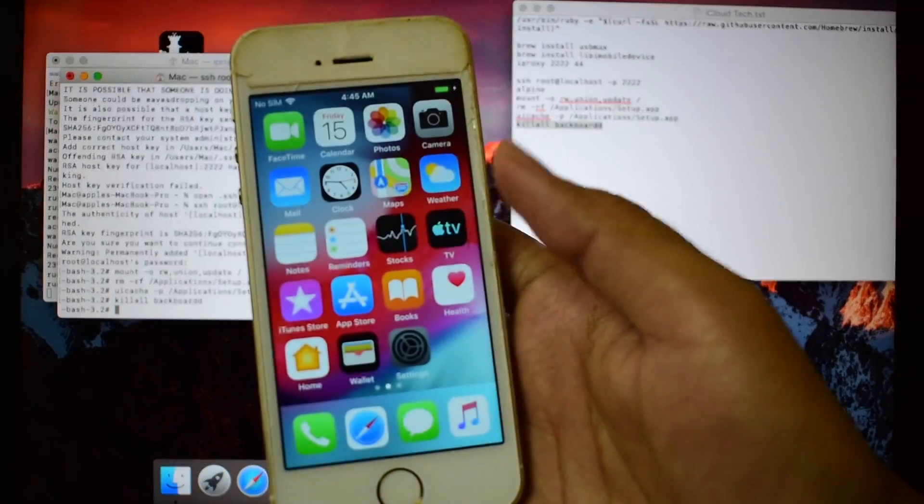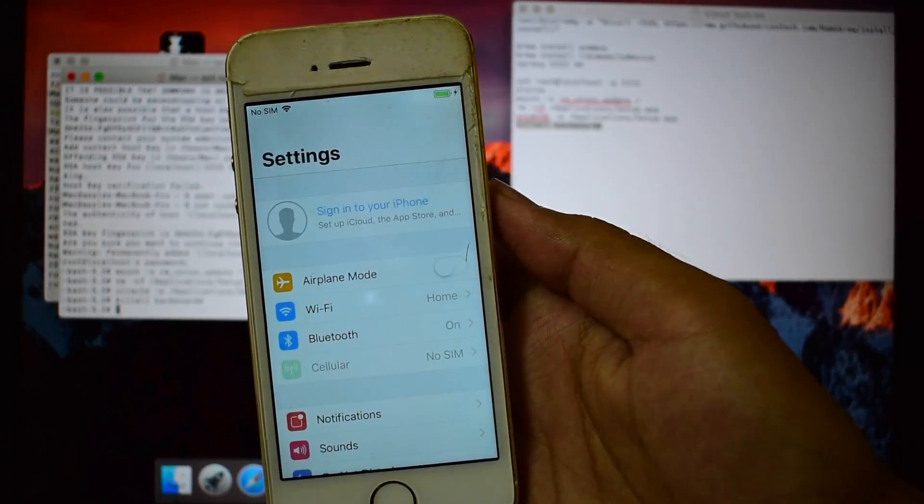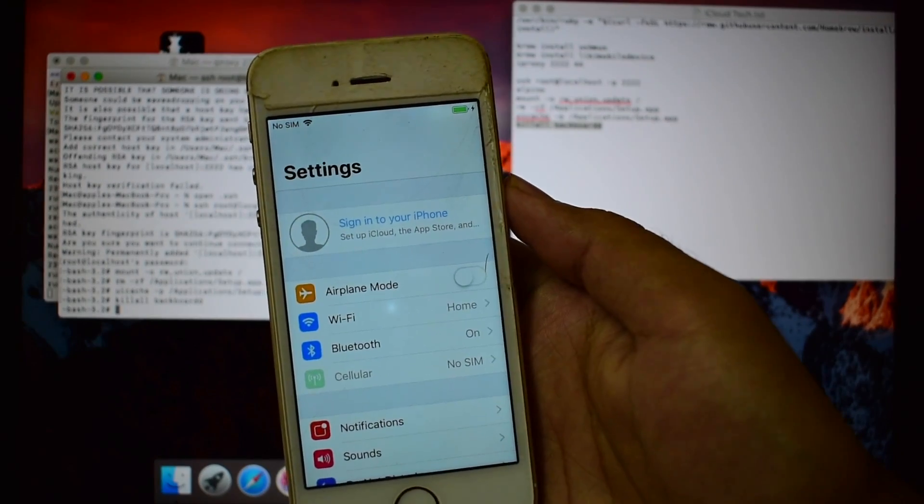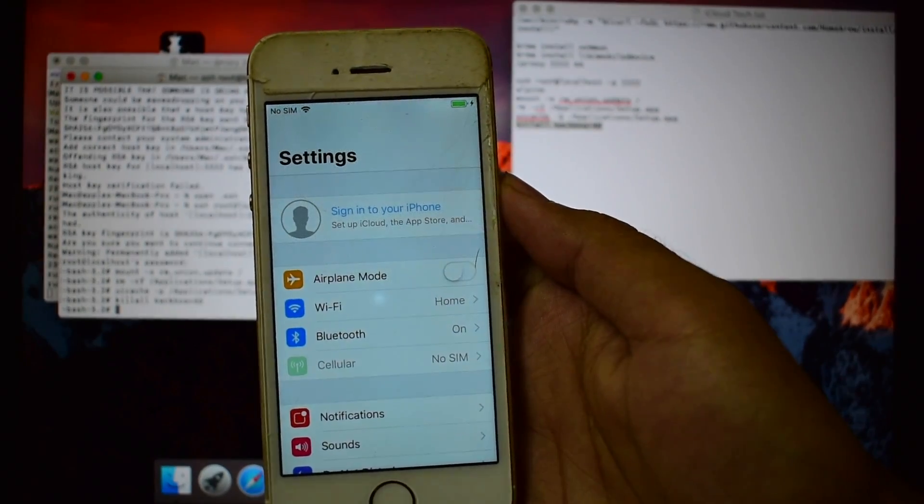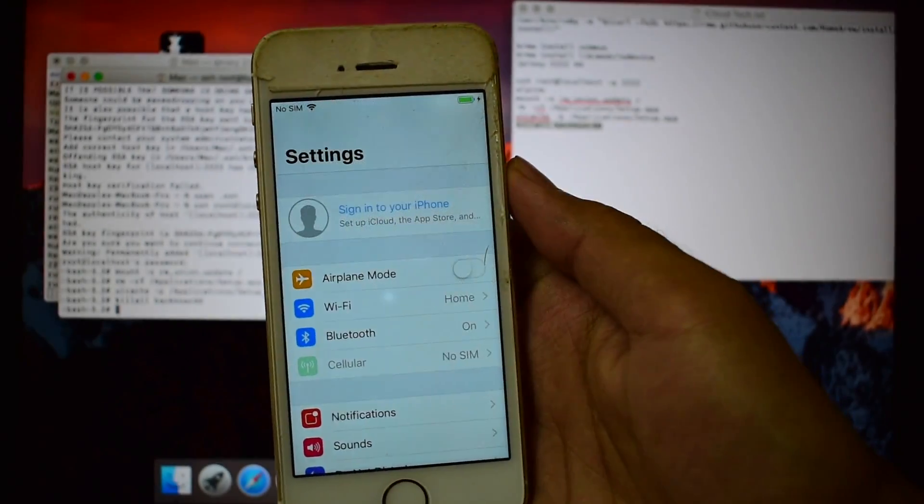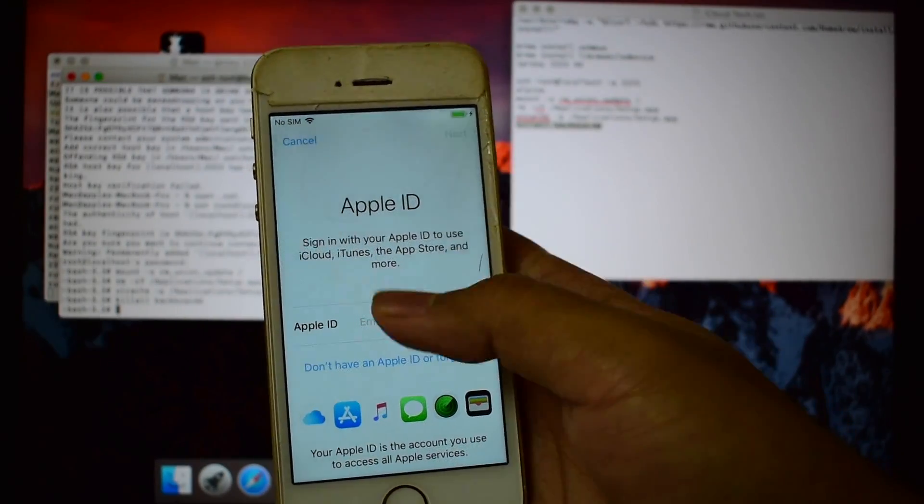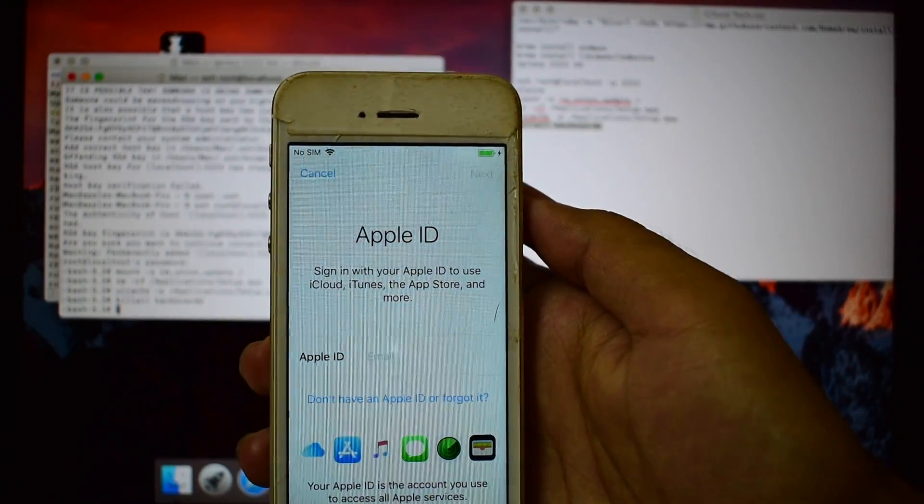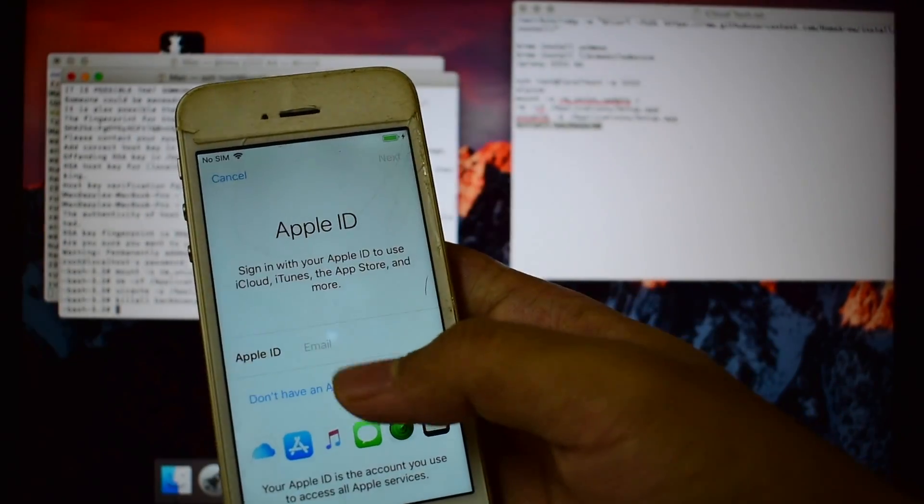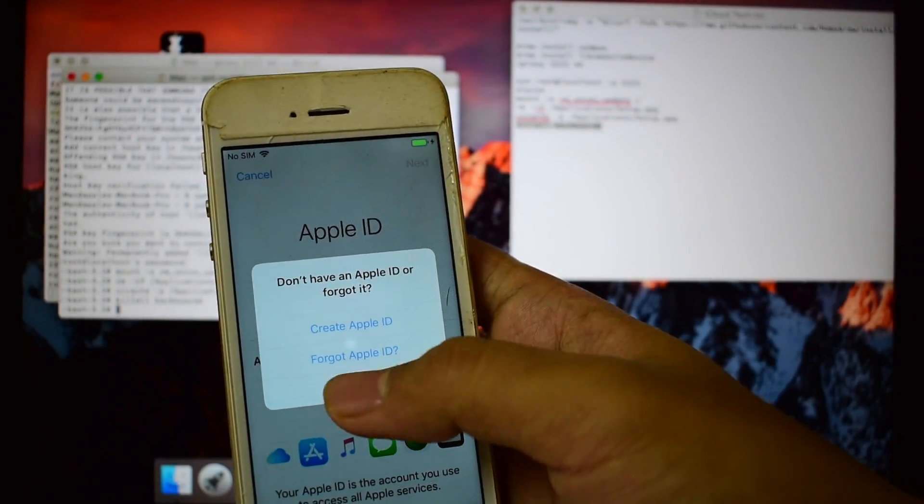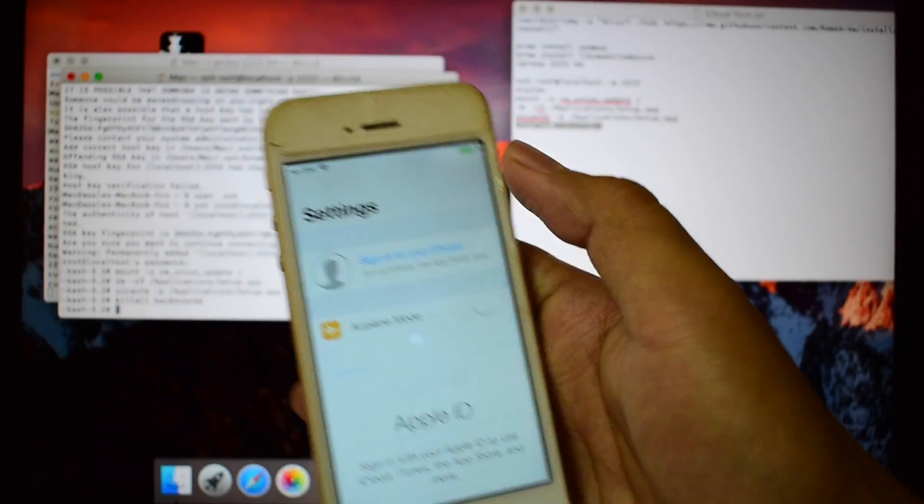This is also permanent. You can see that here in settings app, where you can find sign in to your iPhone. You can give your own Apple ID or create a new one.